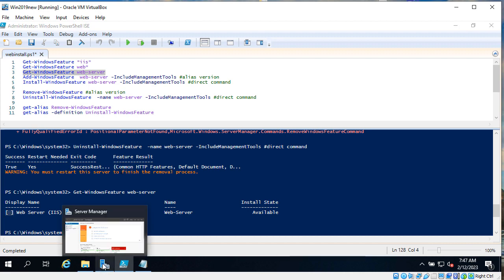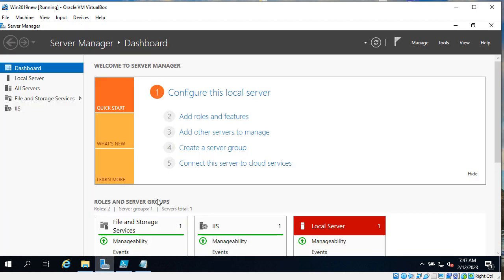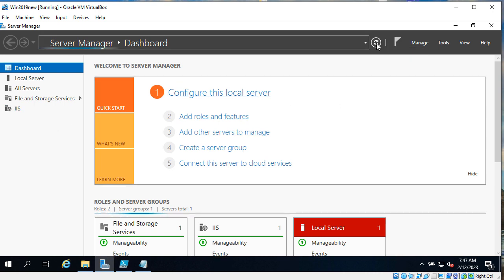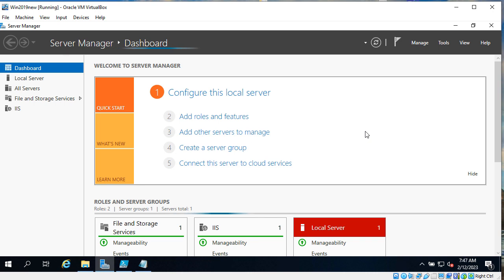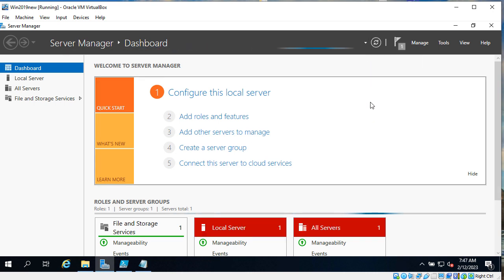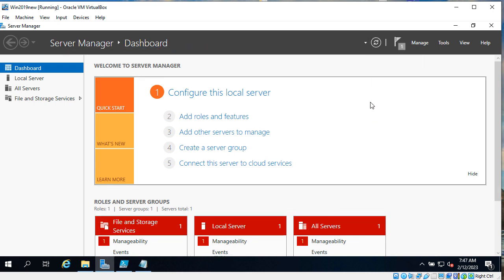Also let's see what we have in Server Manager. In Server Manager we still have IIS, but we already know that we need to click on refresh button. And IIS disappears.